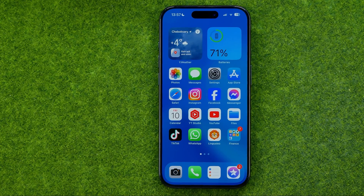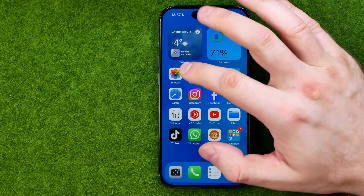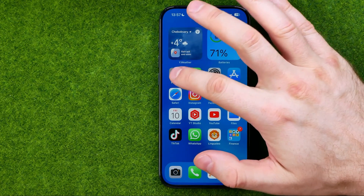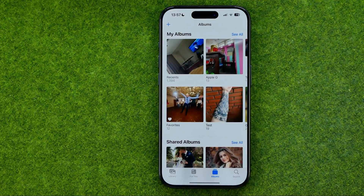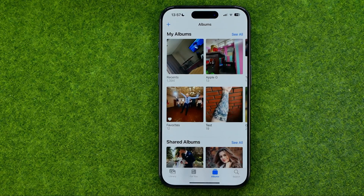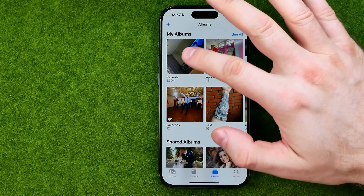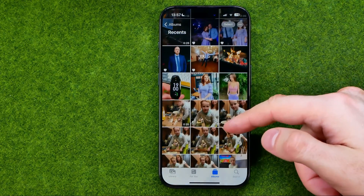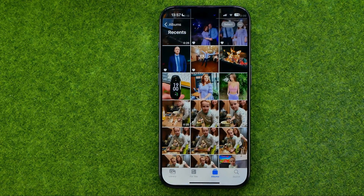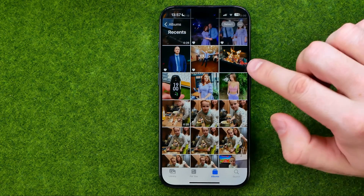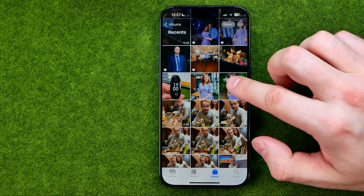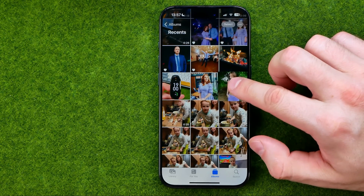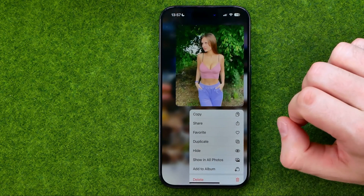Let's get started. First, head over to the Photos app, then search for a photo you would like to share. Once you find one, just long press on it.